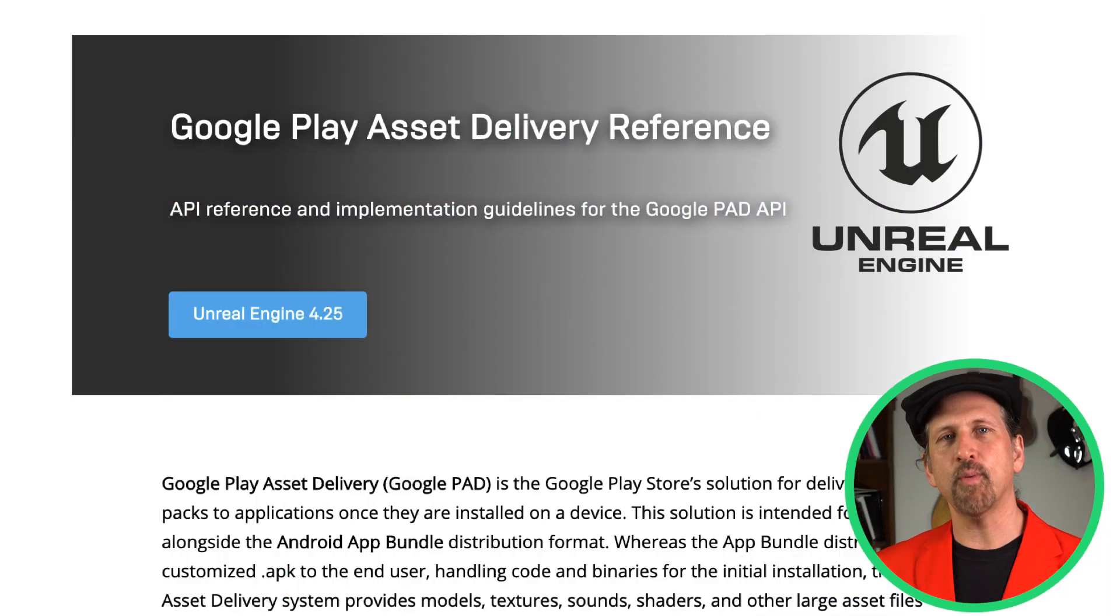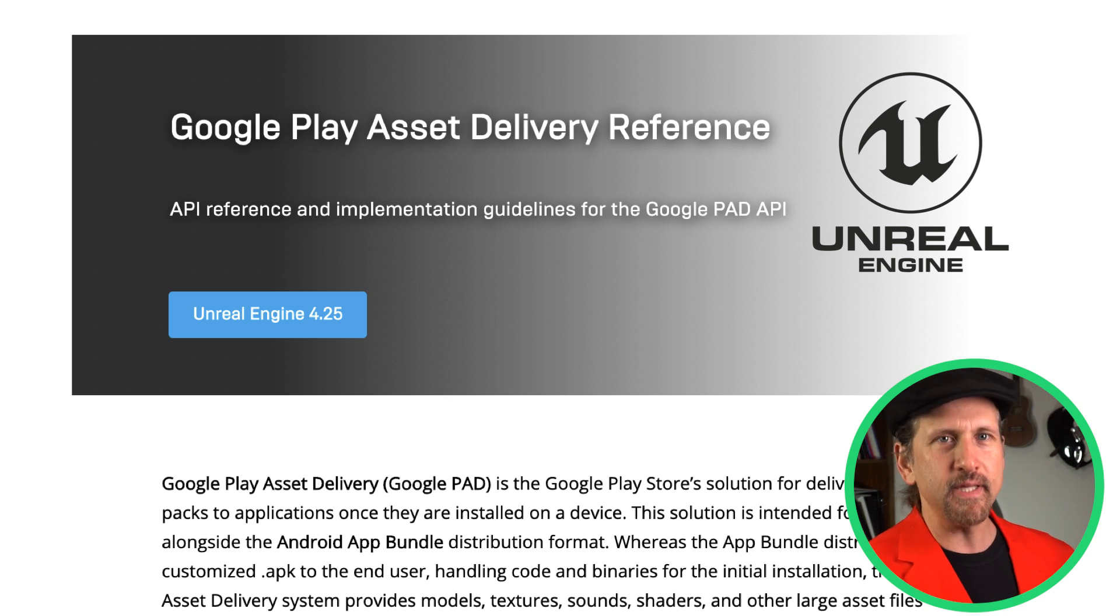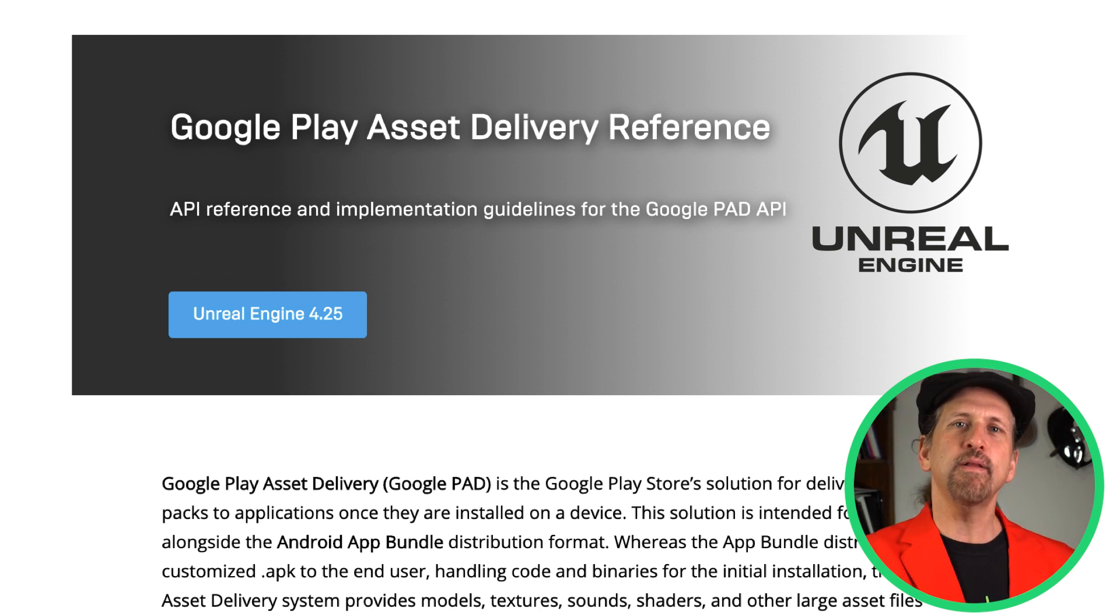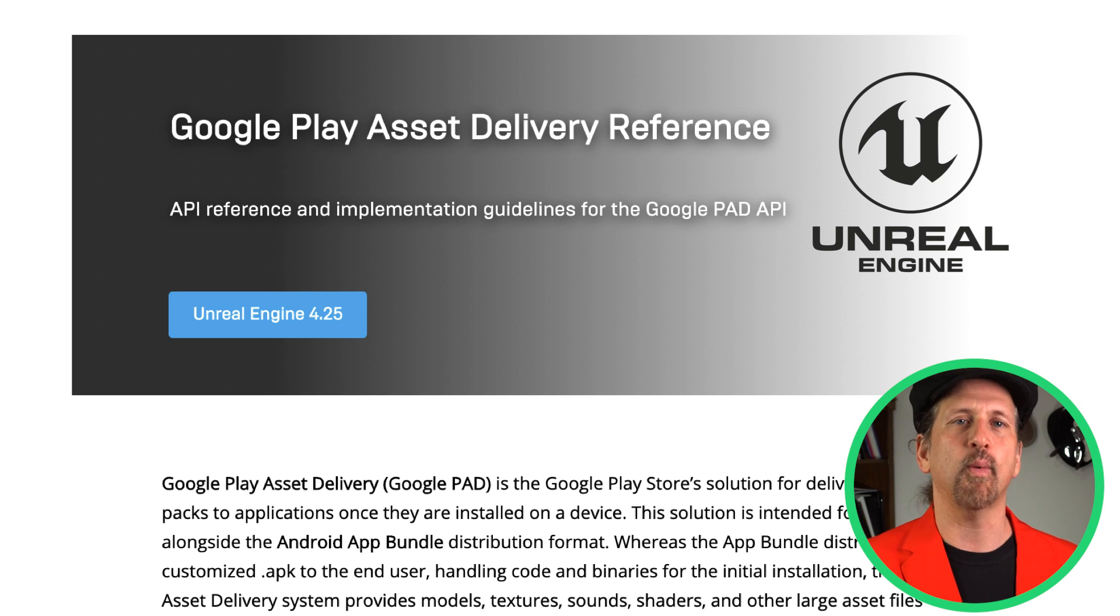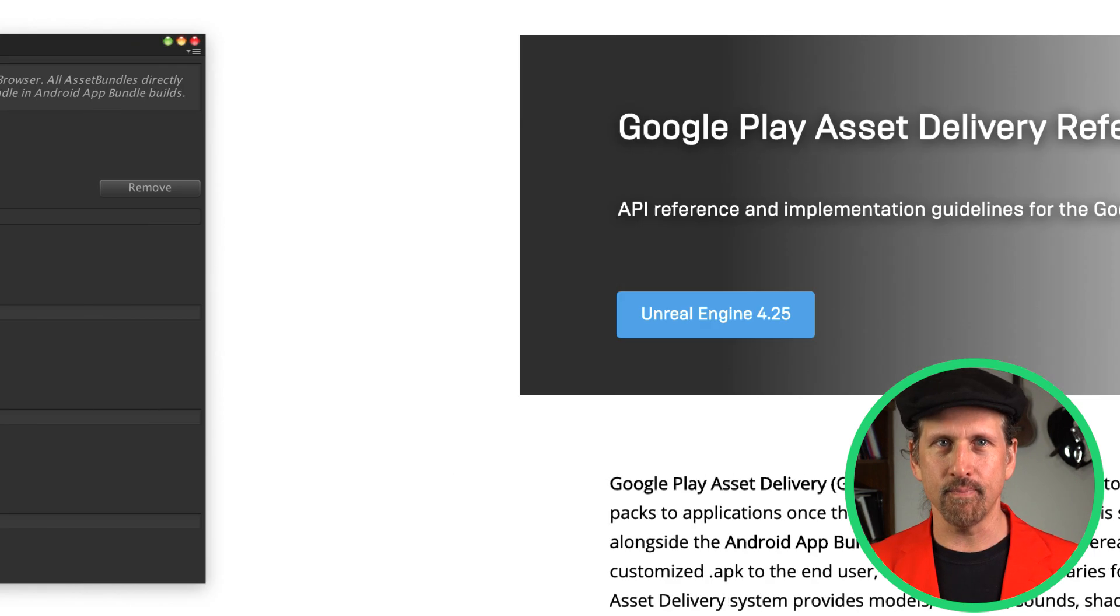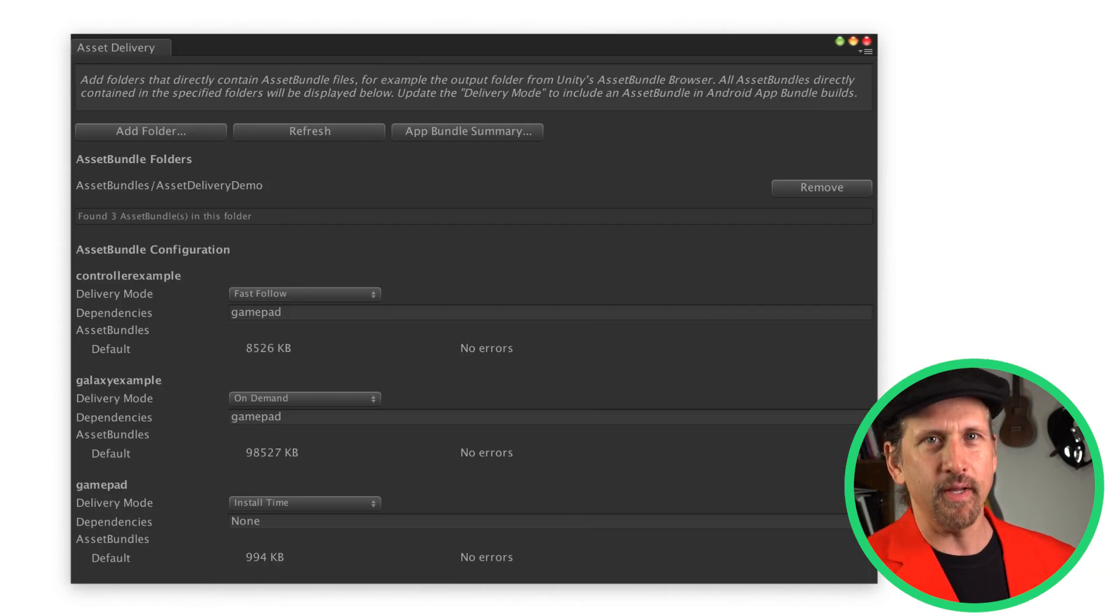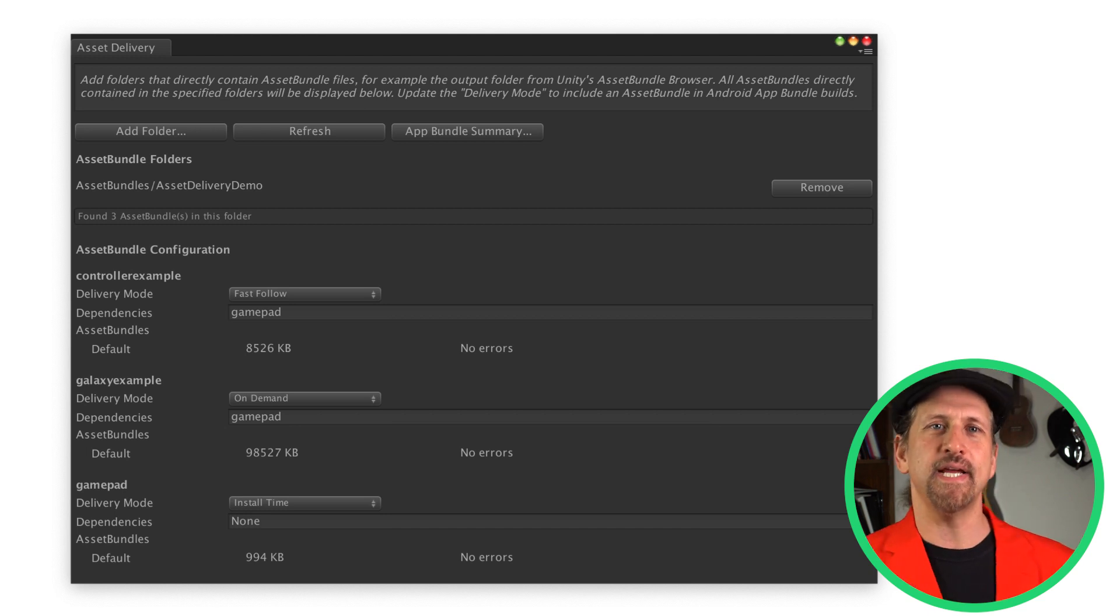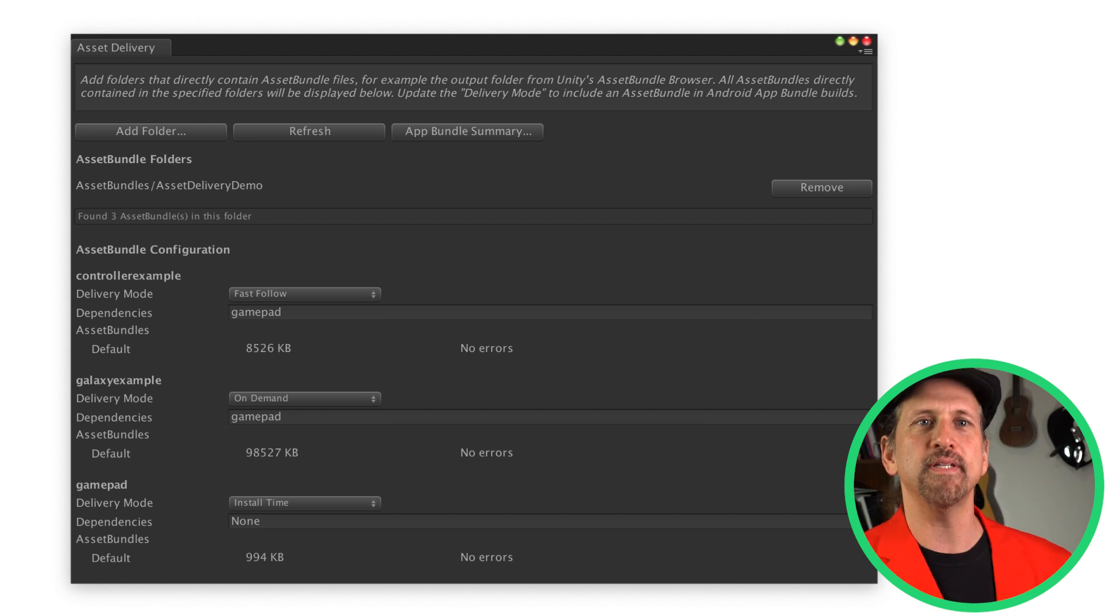Version 4.25 of Unreal Engine supports building app bundles with asset packs. It includes a plugin that provides function calls for managing downloads and requesting information from Play Asset Delivery. We've also built a plugin for Unity, compatible with Unity 2017.4 and higher, that takes care of packaging your Unity asset bundles into asset packs and lets you build an Android app bundle that includes them.